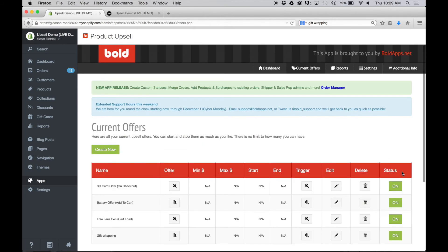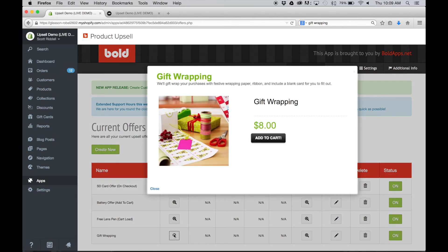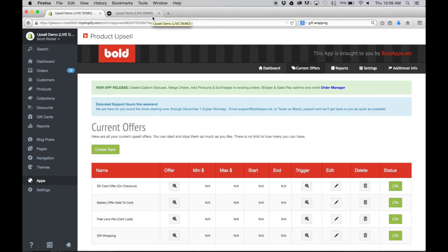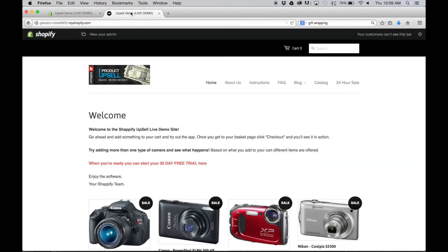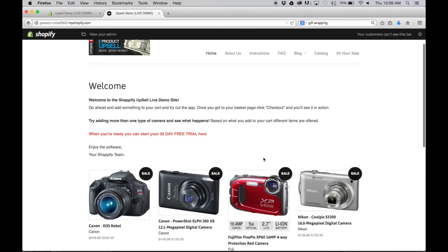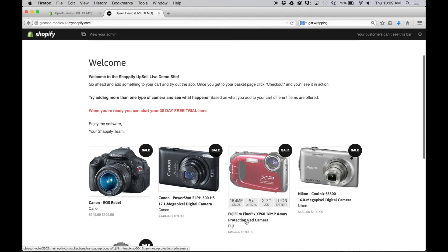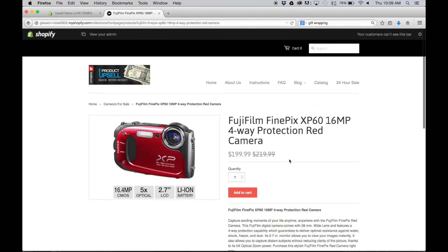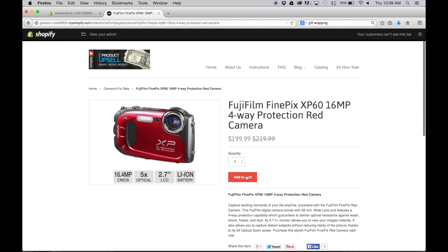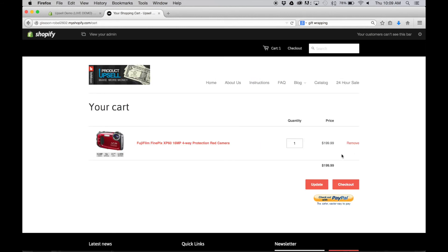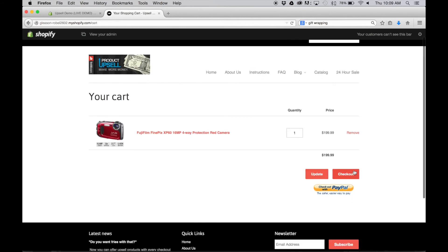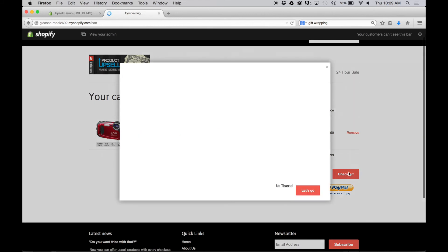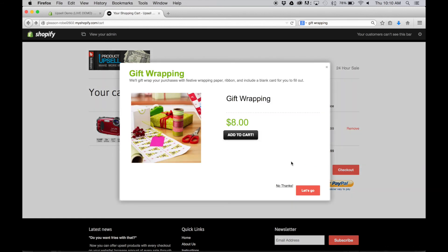And there we go, we've got our upsell created. Here's a quick preview: gift wrapping, let's add that to the cart. So let's just jump over into our live demo store to see how this works. We added the upsell on this camera specifically, so when somebody buys this, they add it to the cart, and then in the cart when they're gonna go and check out, there's the gift wrapping upsell. Let's add that and away we go.